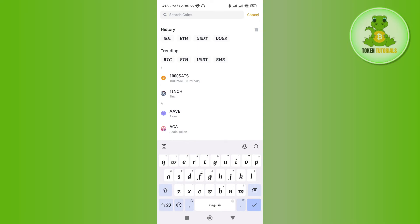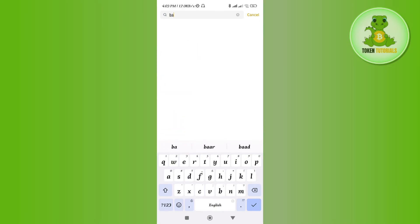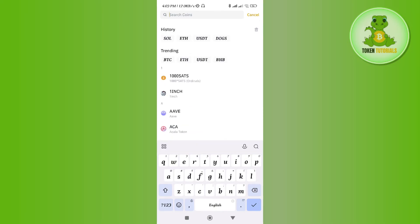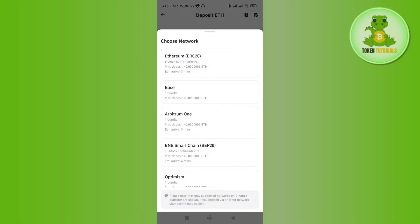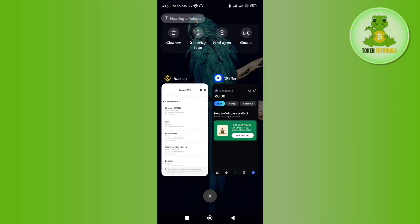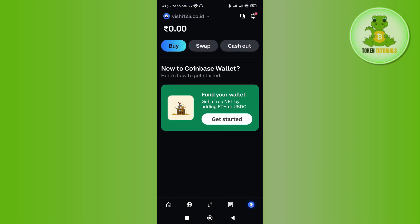Here you need to select the same cryptocurrency which you want to transfer. So let's say you want to transfer Ethereum from your Coinbase Wallet — you just have to search for Ethereum, then select the network as the ERC20 network. After that you will be able to see the deposit address in front of you, so you need to copy the address from Binance.